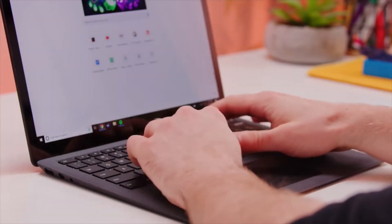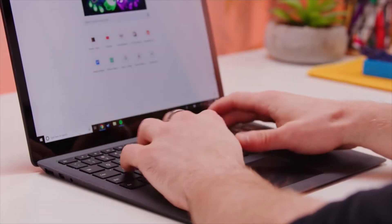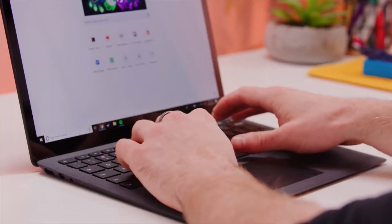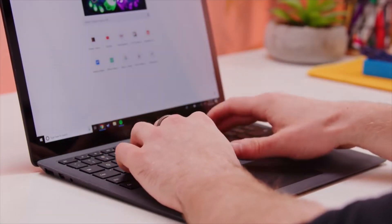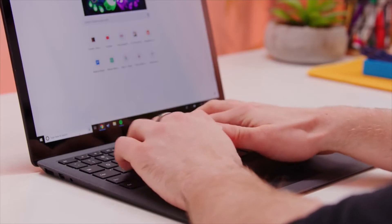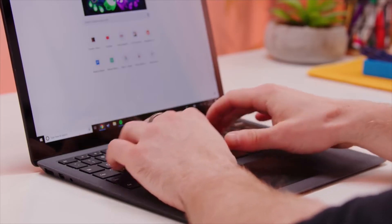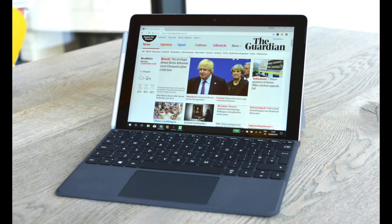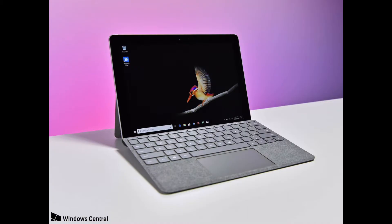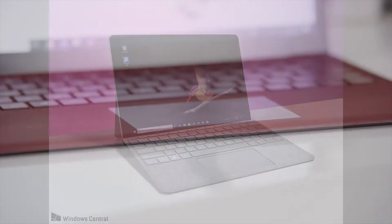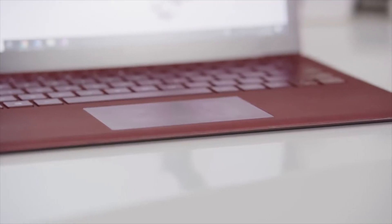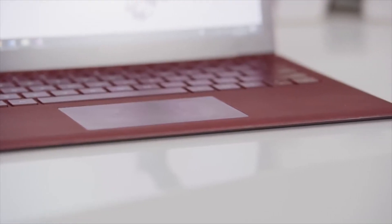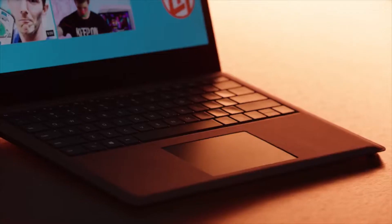Microsoft's tiny laptop tablet hybrid Surface Go originally came in two variants: a 4GB RAM, 64GB SSD budget model for $399 and an 8GB RAM, 128GB SSD model for $549.